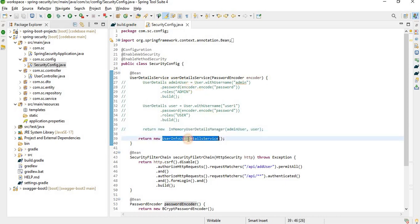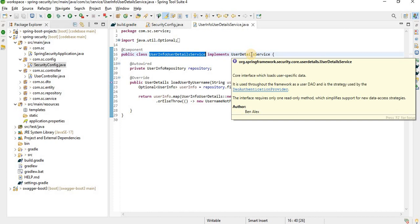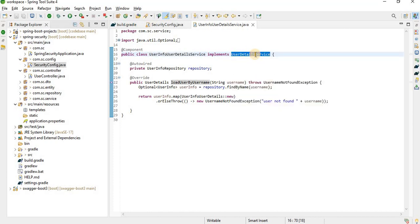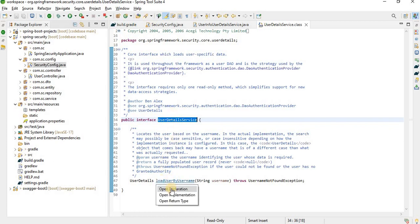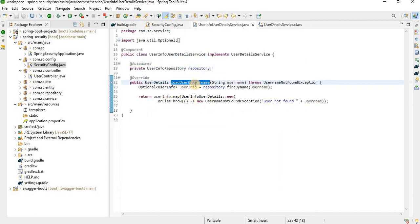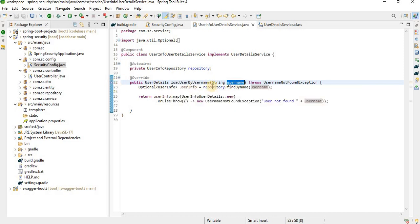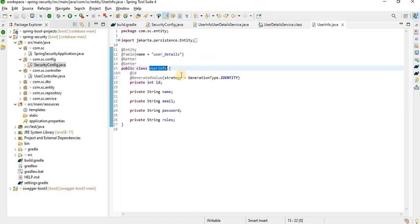If we are authenticating from the database, we need to use UserInfoDetailService, which is a custom class that implements the Spring Security UserDetailsService interface. That interface has only one method: loadUserByUsername. I overrode this method and passed the username. Based on that, it tries to find the user from the database table. If the data is there, it returns the user; otherwise it throws an exception.